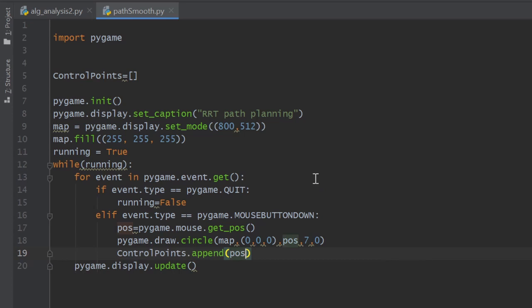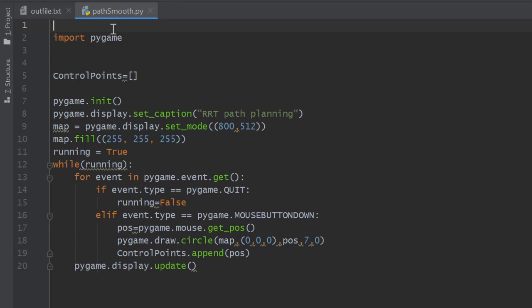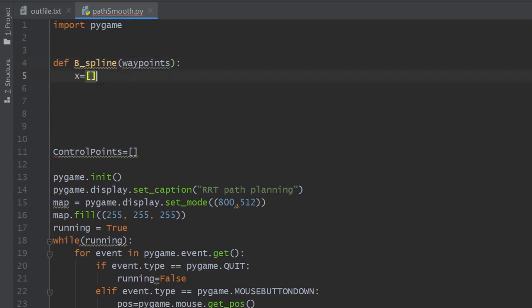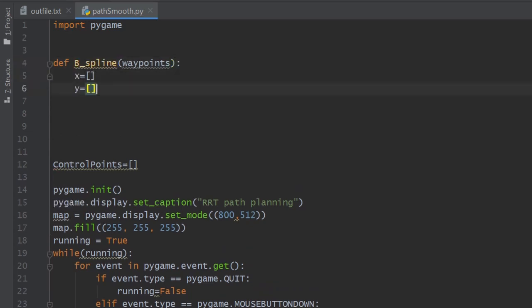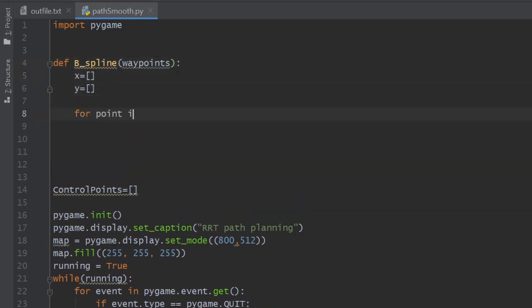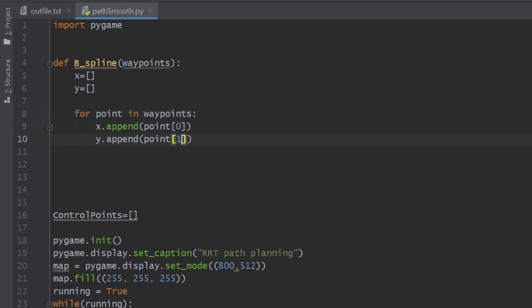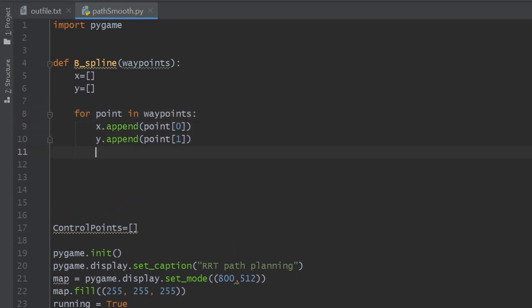We have now a path represented by a list of control points. All we have to do is to make it smooth. We declare the function b_spline that takes the waypoints as input. We declare an empty list x and y, and we loop through the waypoints separating their x and y coordinates and appending them to the x and y lists.